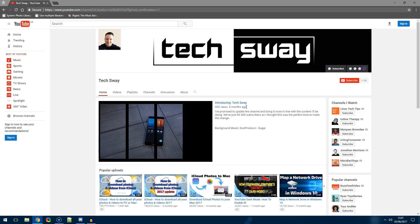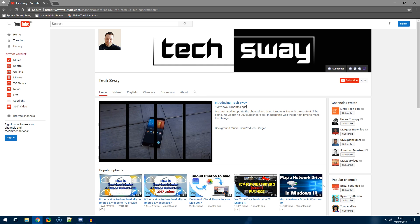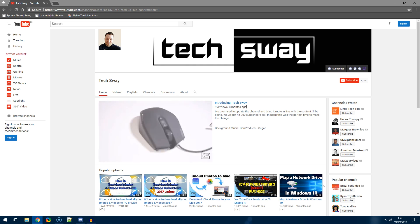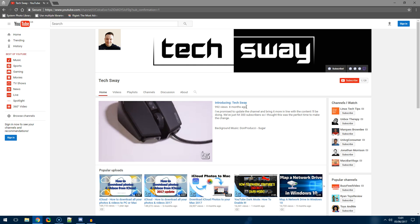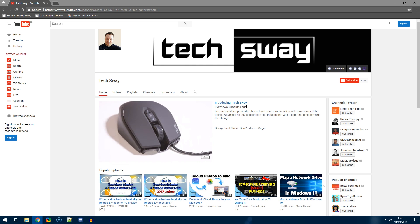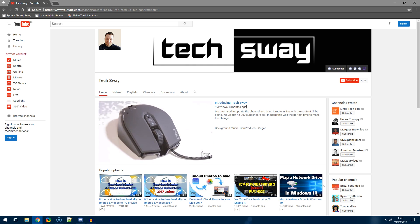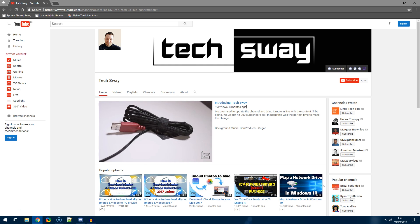So I hope you guys enjoyed this tutorial. If you did, give it a thumbs up and if you haven't already, don't forget to hit that subscribe button. Thanks for watching guys, until the next episode my name is Jay and this has been TechSway.